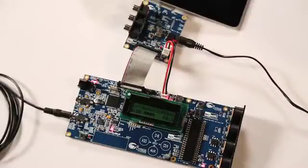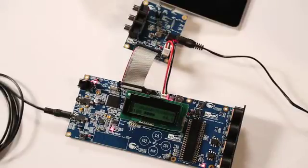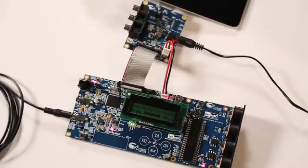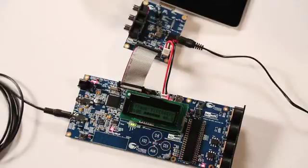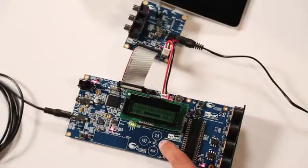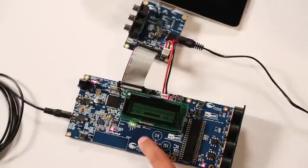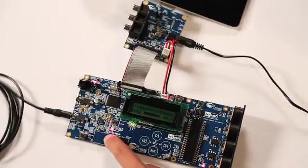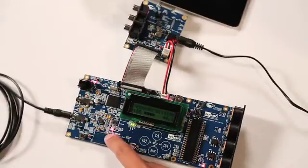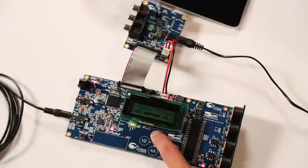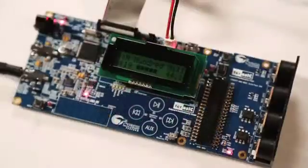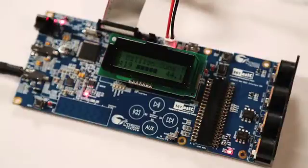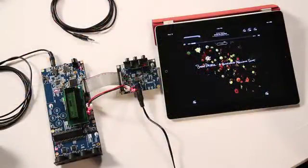The CapSense buttons and slider are mapped to audio playback controls: play, pause, next track and previous track, and volume control. The LCD displays track information like song title, artist name, and elapsed time. So there you have the makings of a speaker dock.